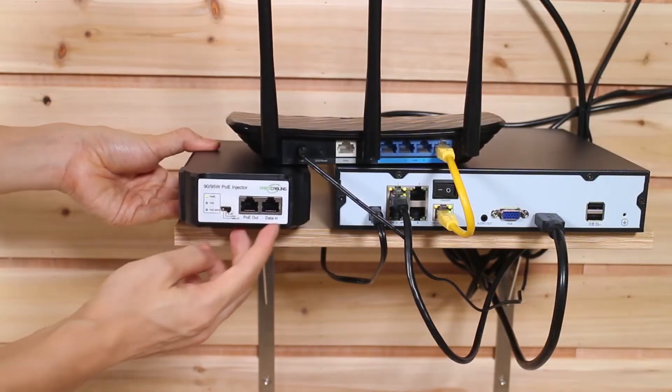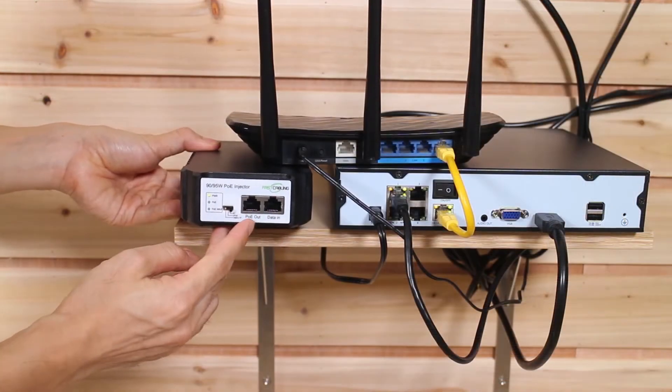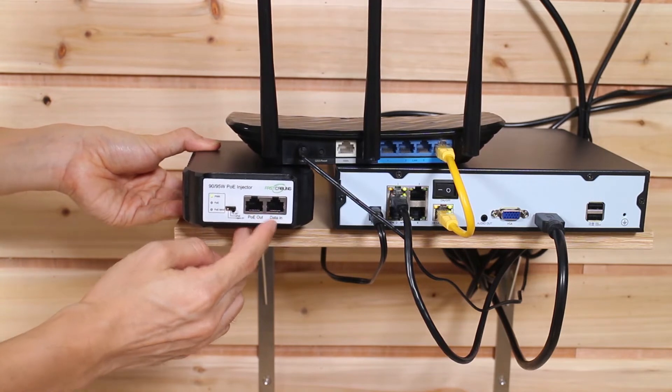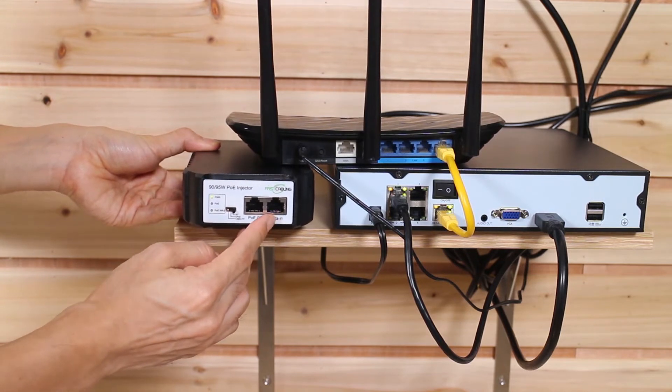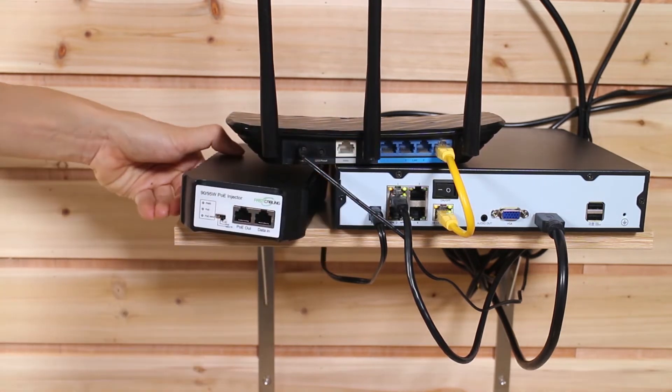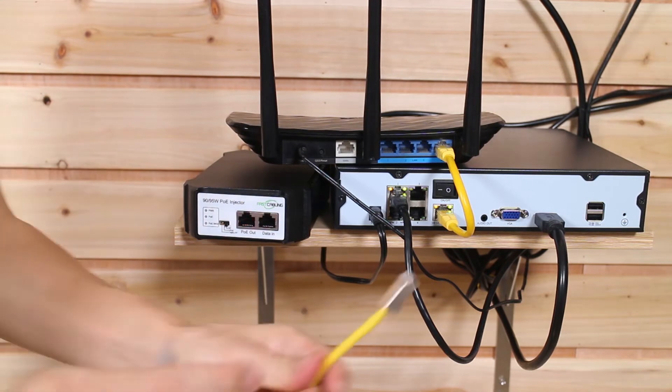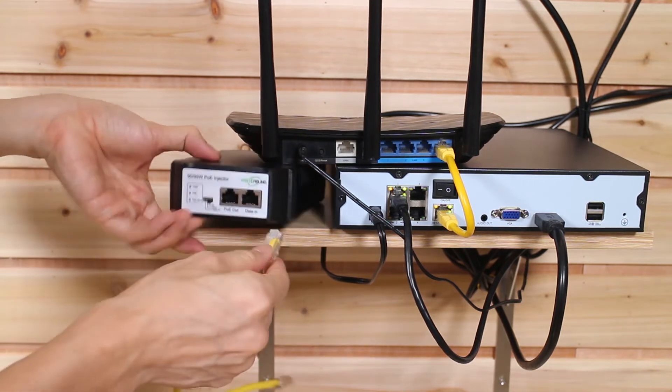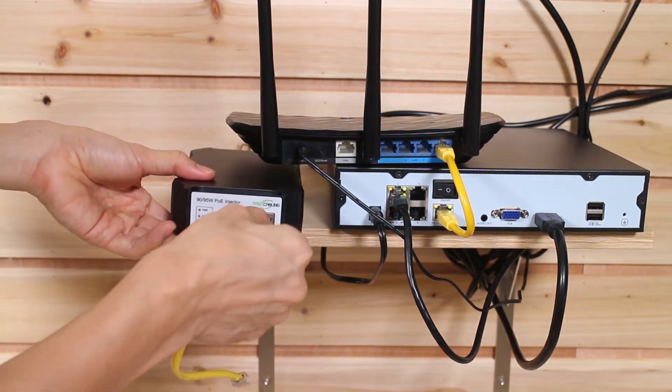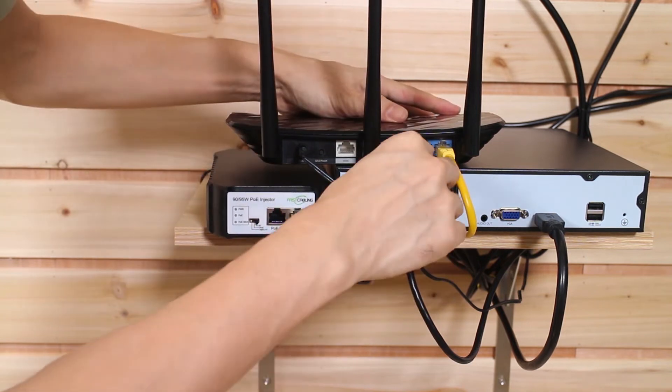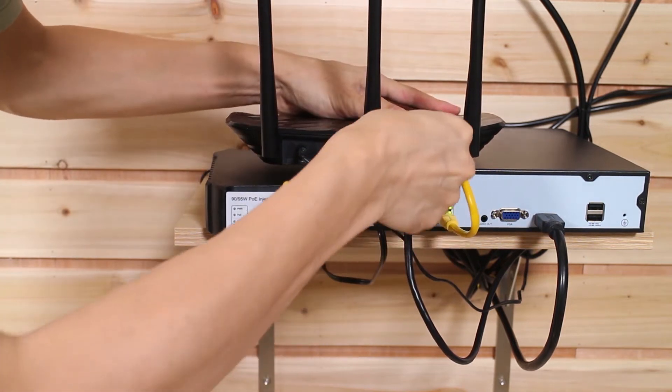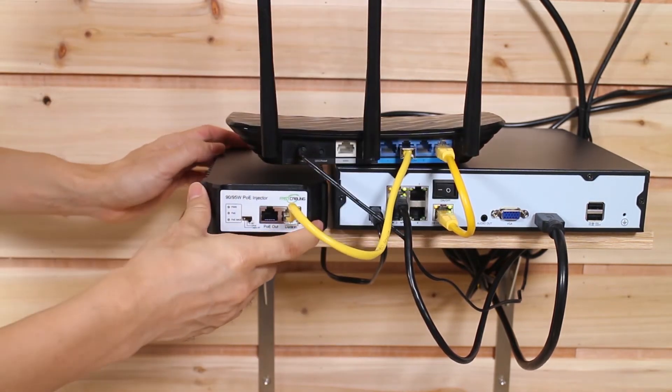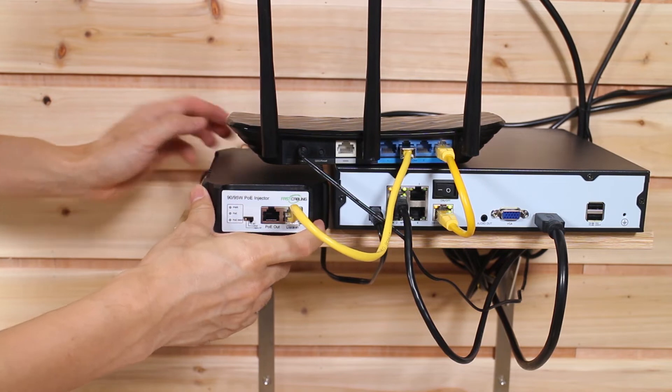The PoE injector has two RJ45 ports. One is the data in. We are supposed to connect this port to our router. I am going to use this short patch cord. Now plug one side to the data in and also connect to the router. So the PoE injector can get the data from the router.